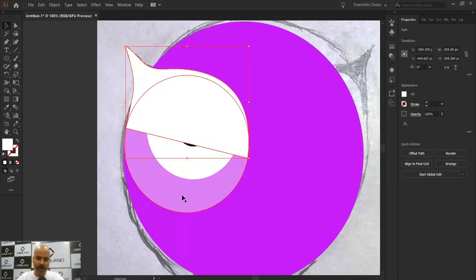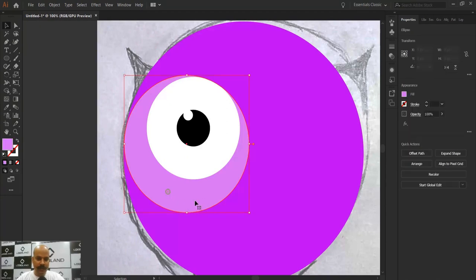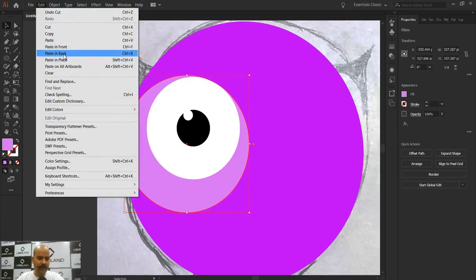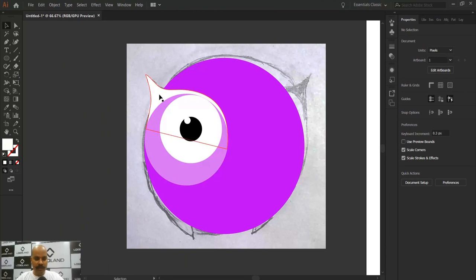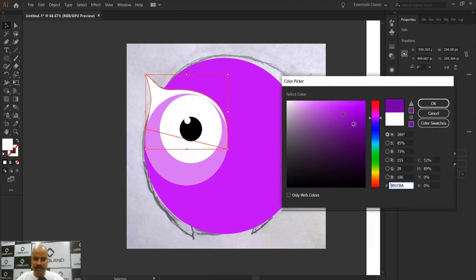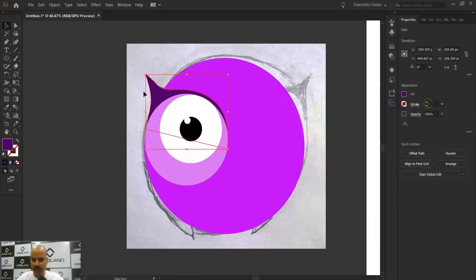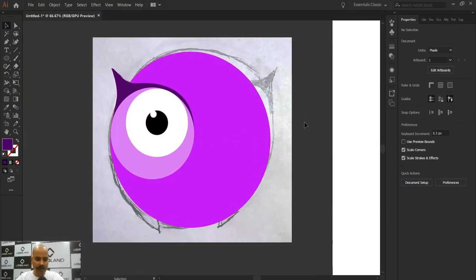I want this eyebrow shape to sit behind the eye circle. So I'll cut it, select the eye circle, go to Edit, and choose Paste in Back. I don't want it to be white — I want it to be a darker purple. Let's change its color and make it even darker. I'm happy with the result so far.